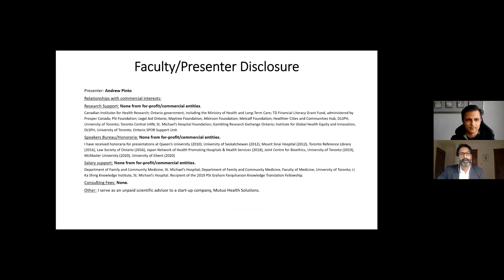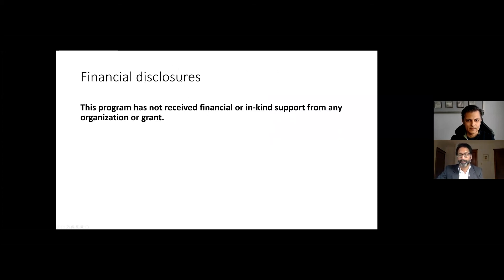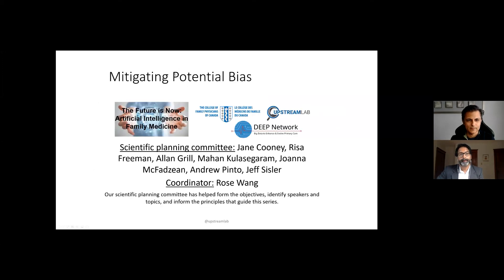Just to go through some disclosures: I don't receive any specific research grants or honoraria from for-profit entities, though I act as an unpaid scientific advisor to a startup company, Mutio Health Solutions. Dr. Mamdani has his disclosures as well, and there is no specific financial or in-kind support for this webinar today. This whole series is directed by a scientific planning committee, and I want to recognize patient partners Jane Cooney and Joanna McFadson, and a big thank you to Rose Wang, research coordinator at the Upstream Lab.